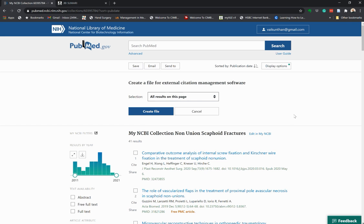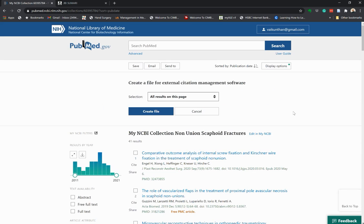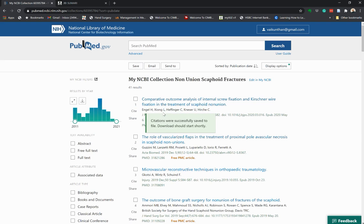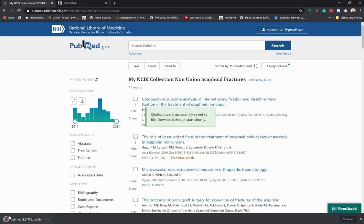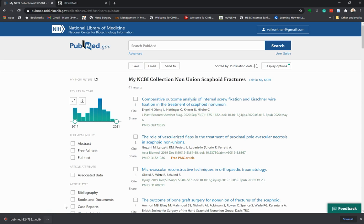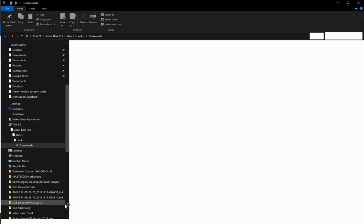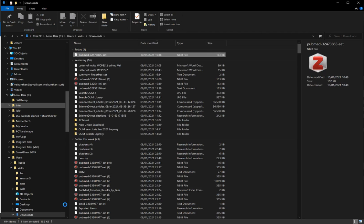All 41 results on this page are now going to be exported as a citation file for your citation manager. The citation was successfully saved, and you can see it has downloaded as a citation file. I'll show you in the folder where it has been saved.